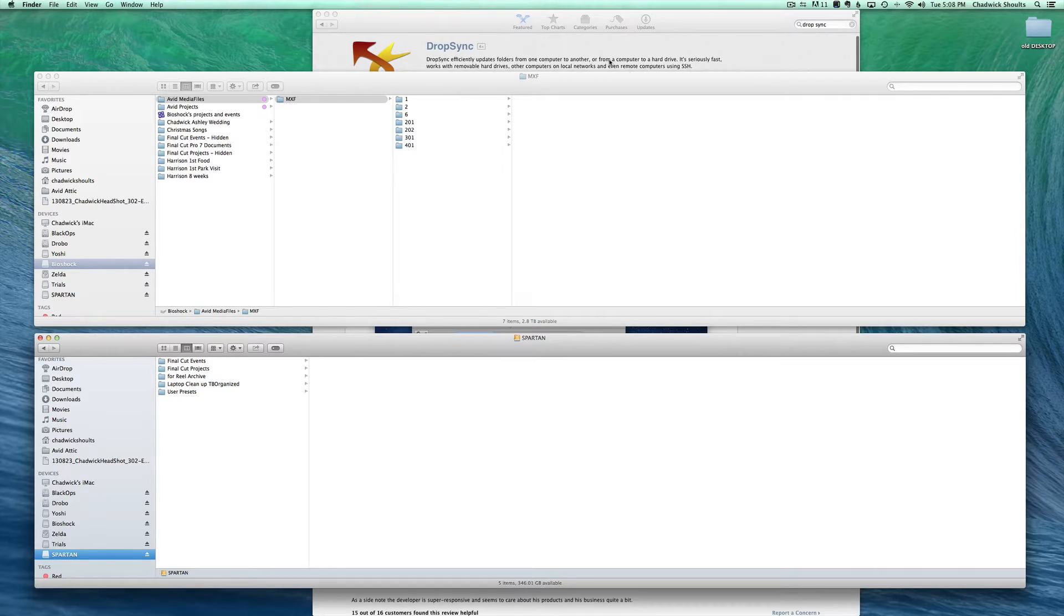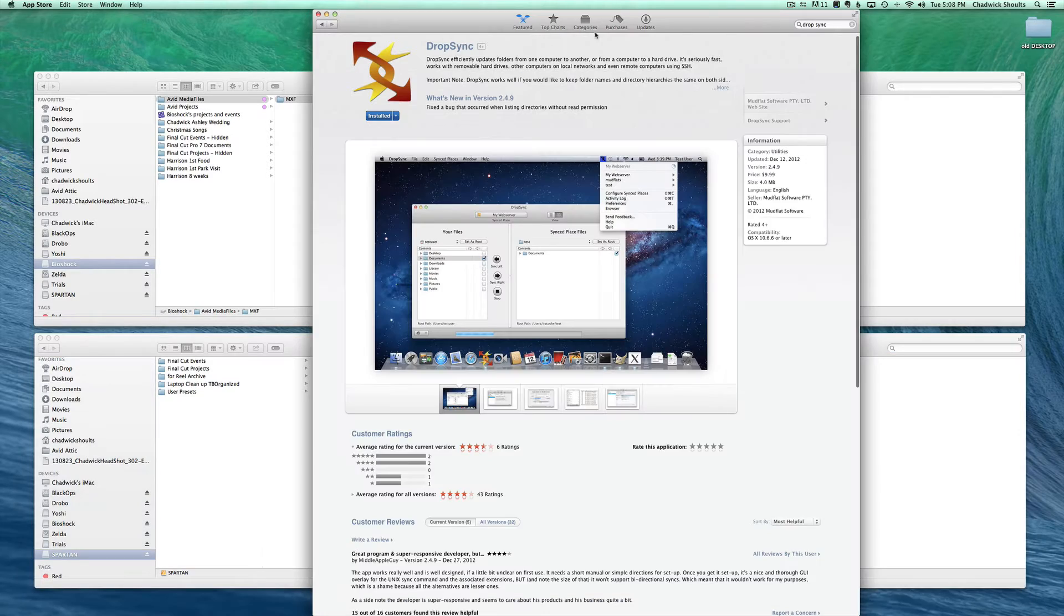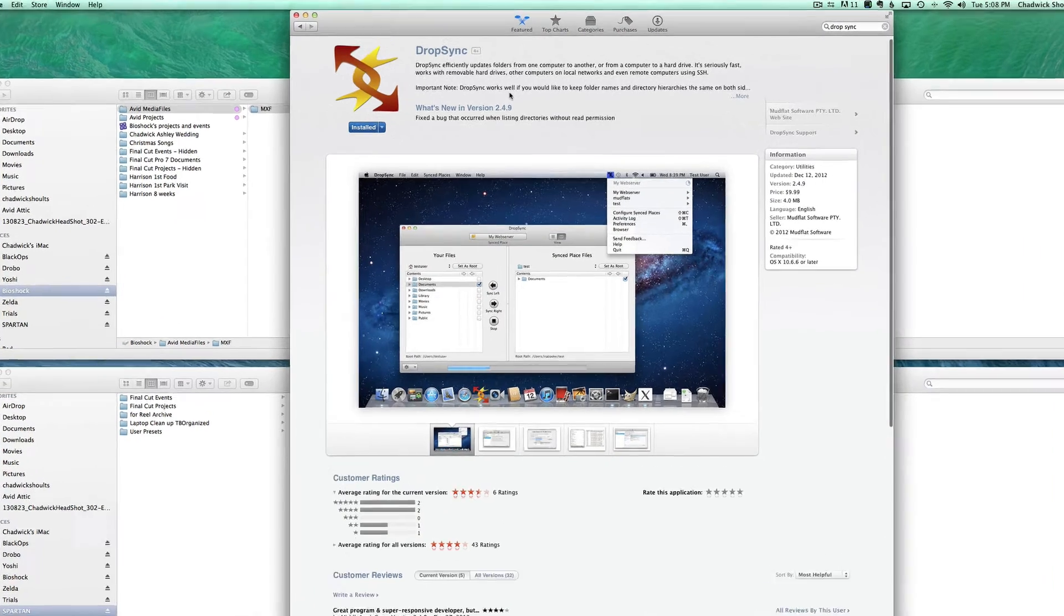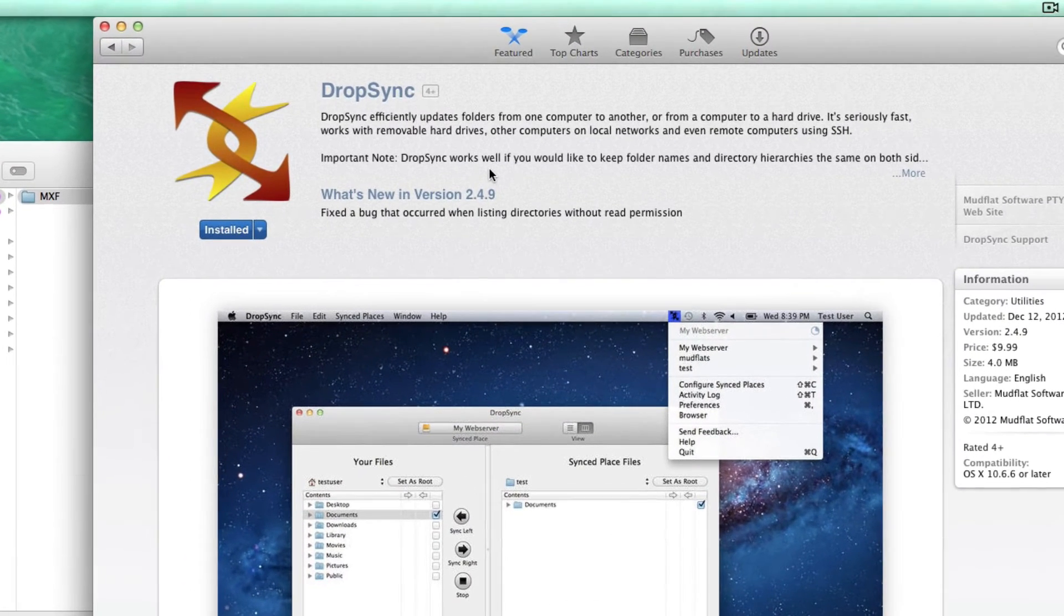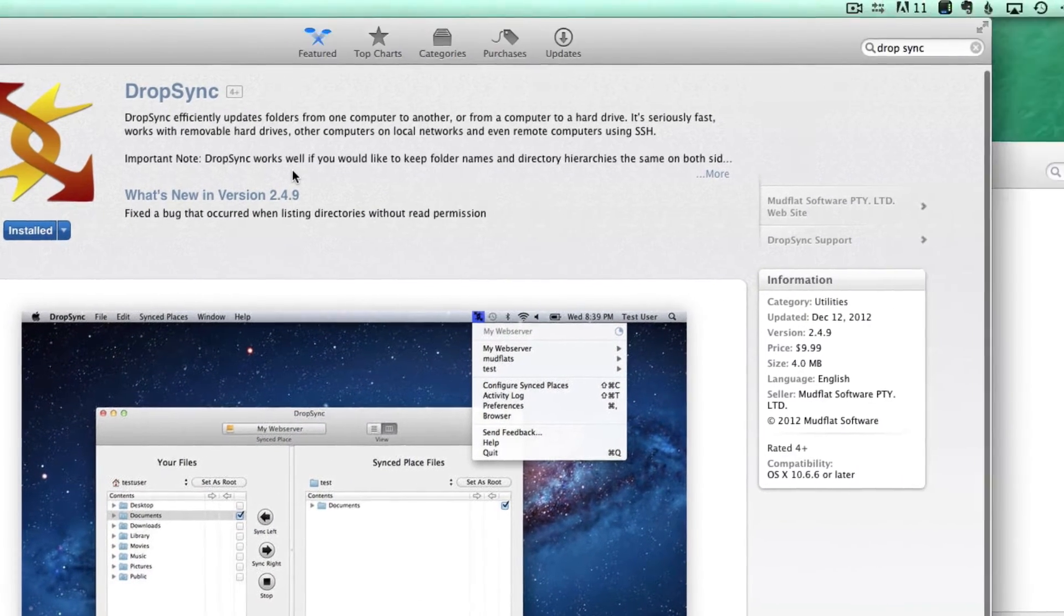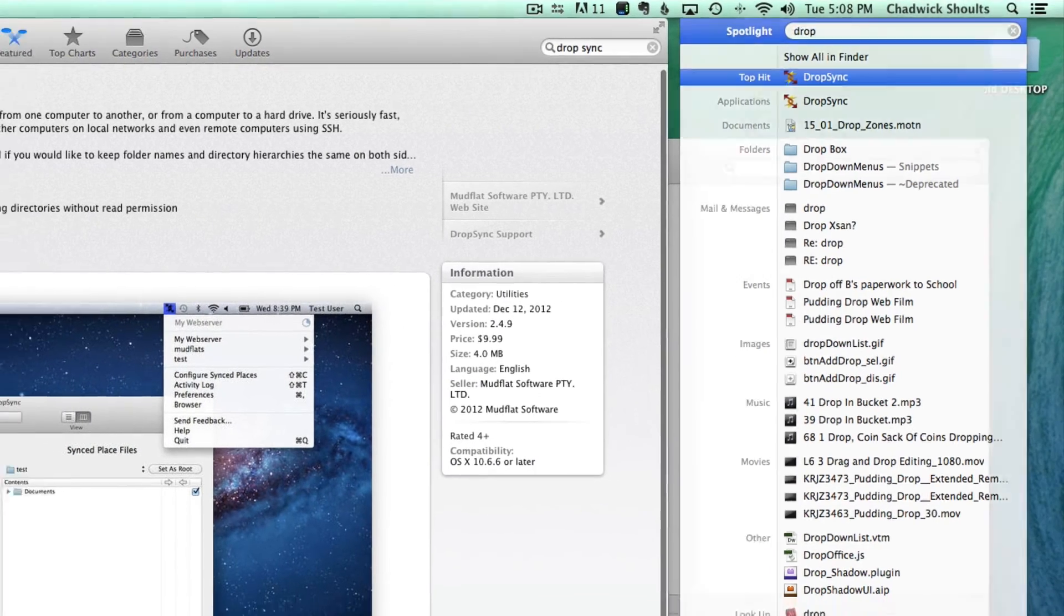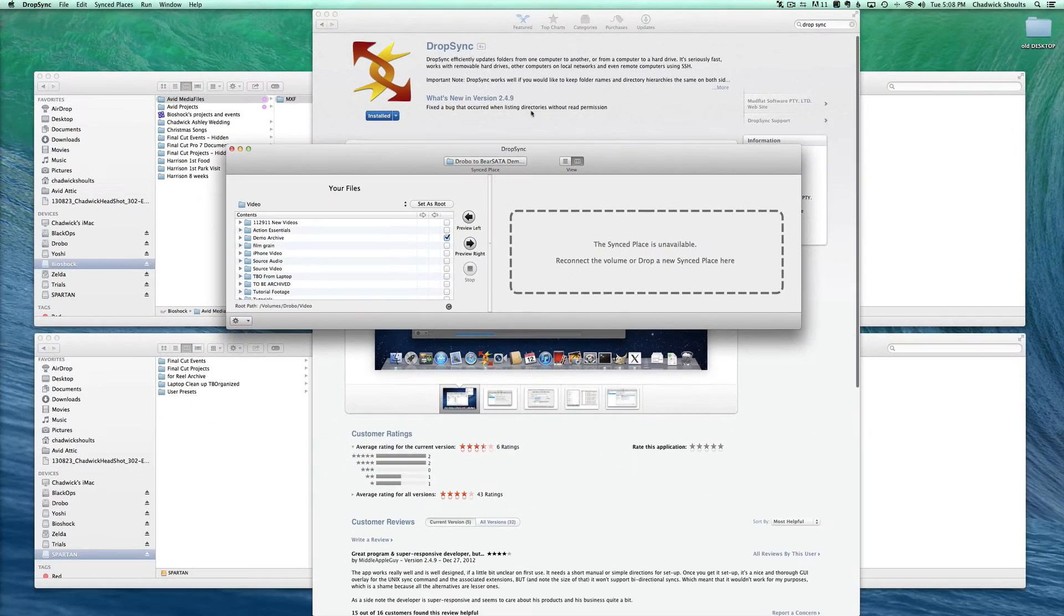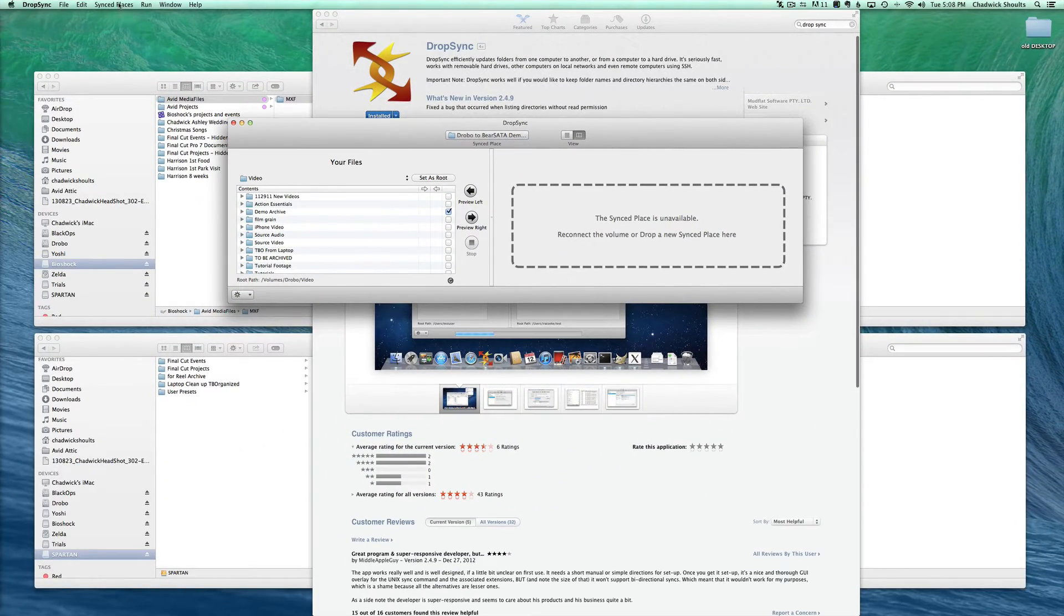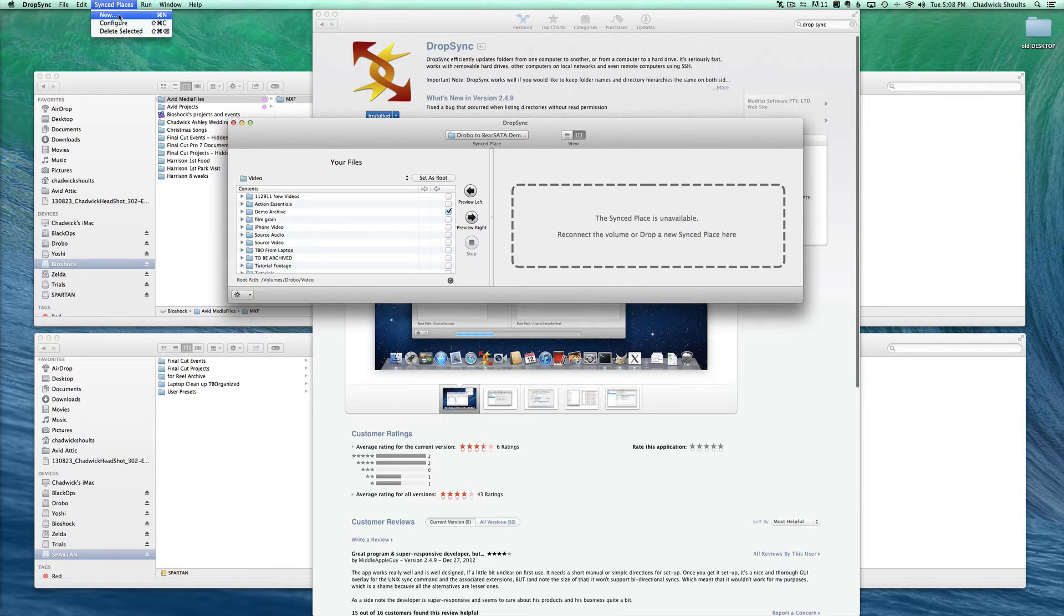What you need to get is DropSync. It's on the App Store and lucky me I have it installed already. So let's go ahead and open up the application and we need to first create a new sync place.